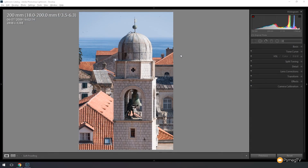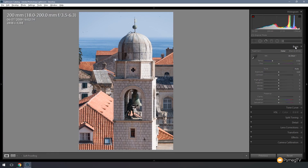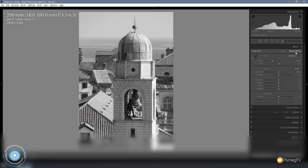The first thing we need to do before we touch any of those sliders is convert this image to black and white. The quickest and simplest way to do that is open up the Basics tab and choose Black and White. Now we can see the tone that we're working with.